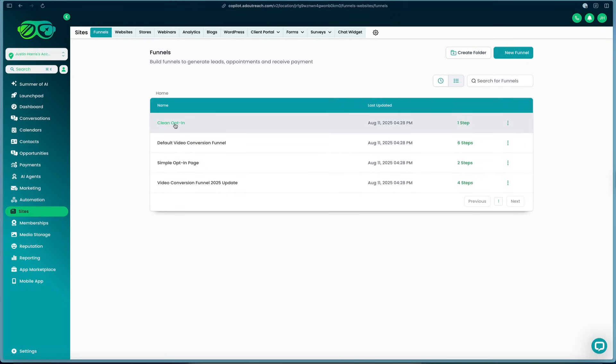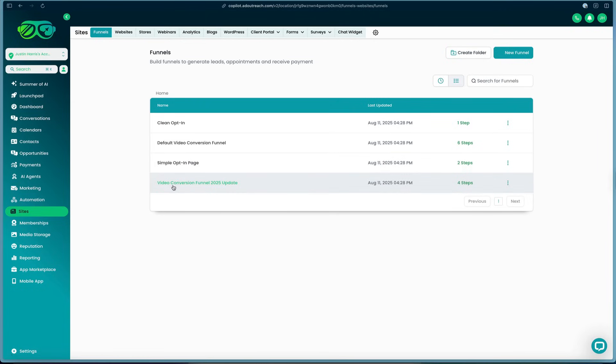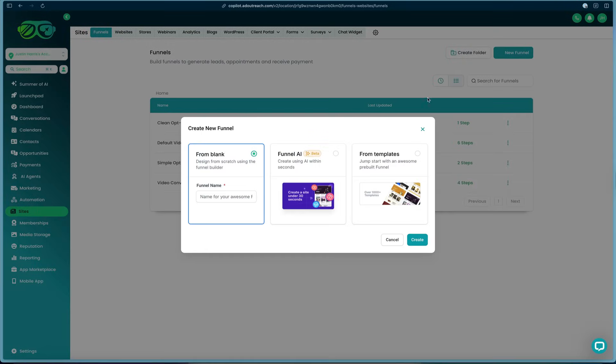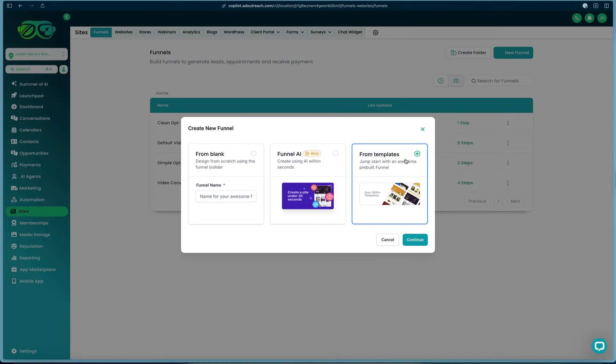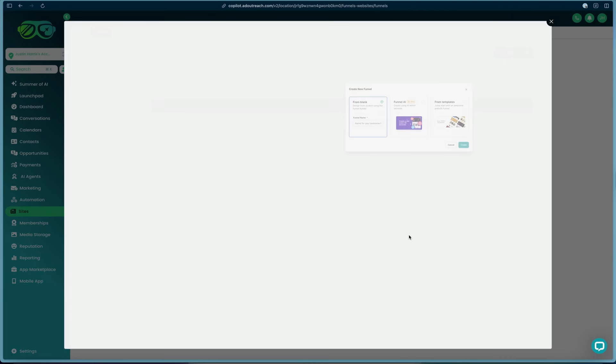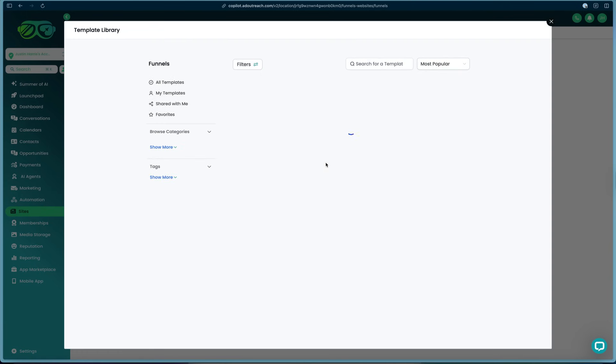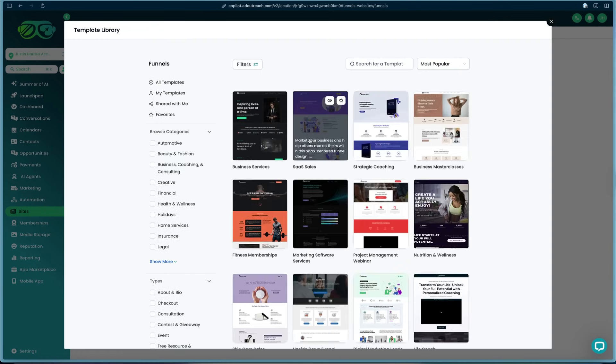Here you've got some pre-examples: the clean opt-in, the default video conversion funnel, simple opt-in page, and video conversion funnel 2025 update. You can press this new funnel button in the top right and now you can either start from blank, start from AI, or start from templates. In this example we're going to start from the over a thousand templates that are already built into HighLevel and press this continue button.